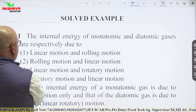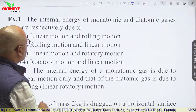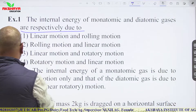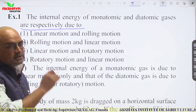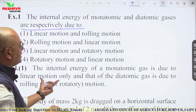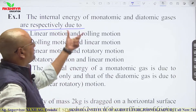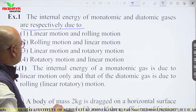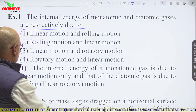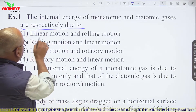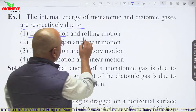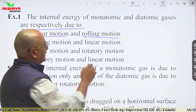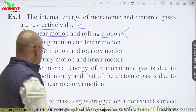Solved example: The internal energy of monoatomic and diatomic gases is due to different types of motion. For monoatomic gases it is due to linear motion, while for diatomic gases it is due to rolling motion — which is rotatory plus linear both.